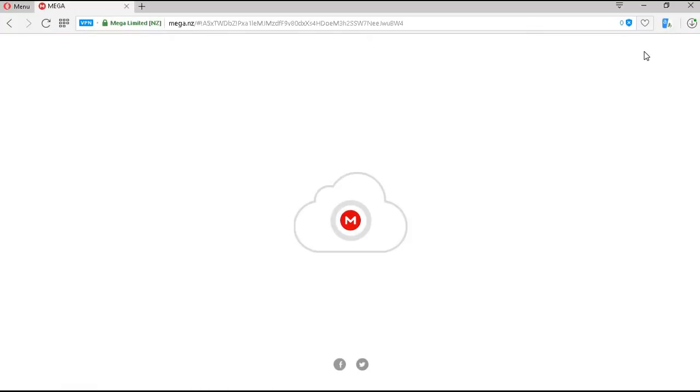You will then be directed to the actual downloads page. On this page, you'll have two options.